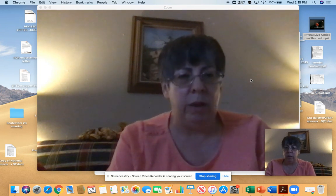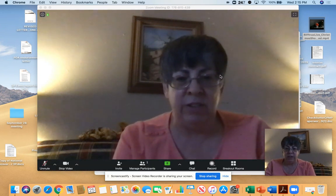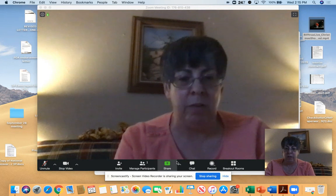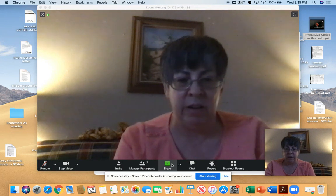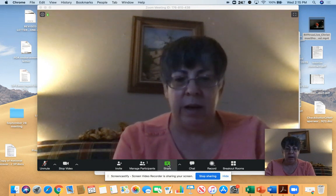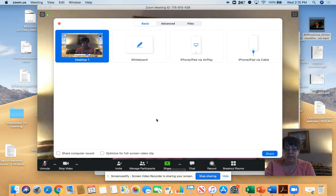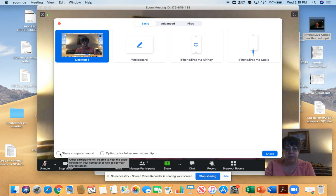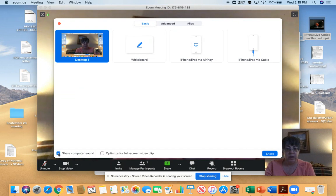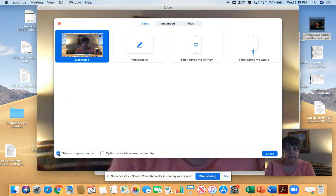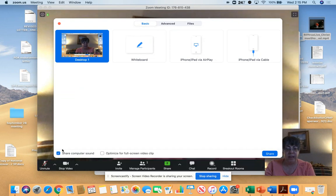So what you will do is you go to the share button down here and you click on that. The first thing you're going to do is here where it says share computer sound, you want to do that.